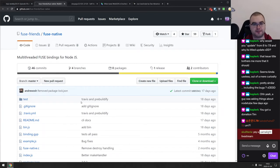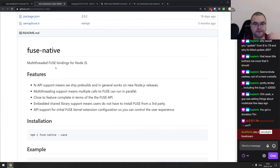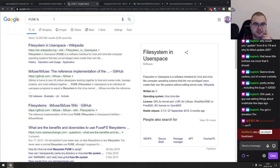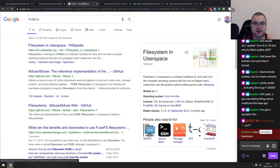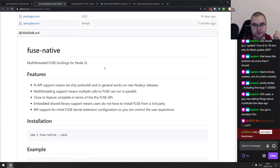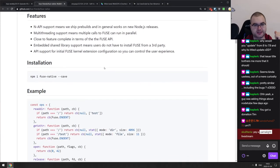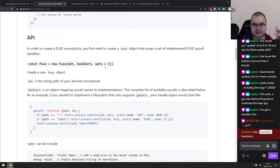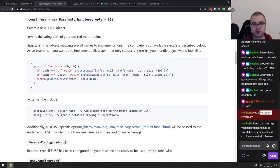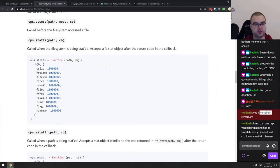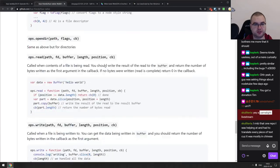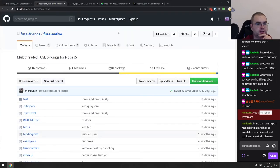Next is fuse-native — multi-threaded FUSE bindings for Node.js. FUSE is Filesystem in Userspace, used on Linux and macOS for different filesystem-level tasks. Now you can literally use that from Node.js, which is crazy on its own.